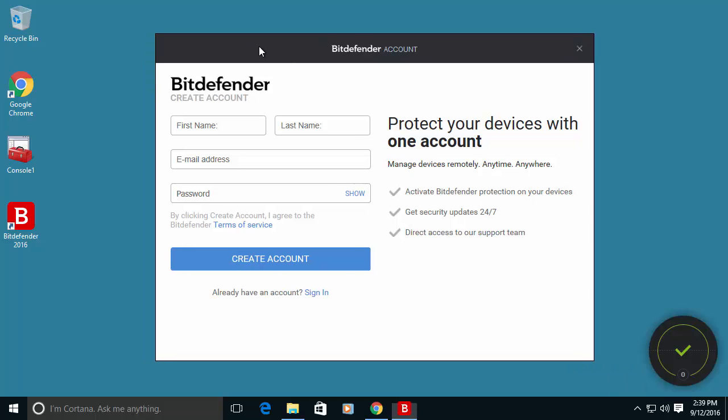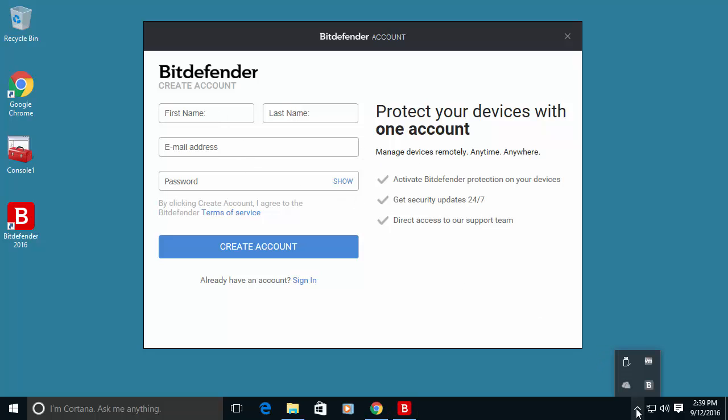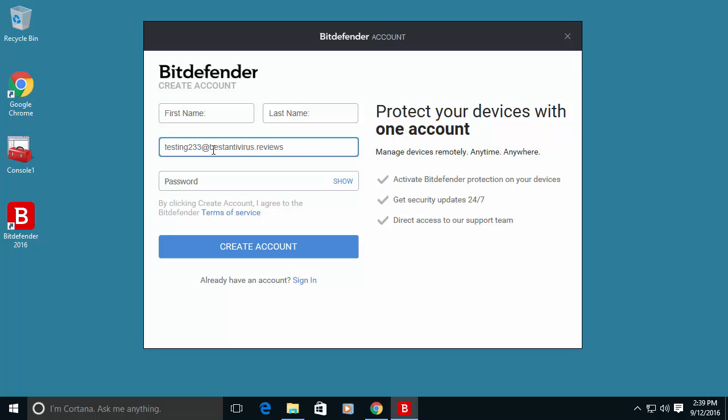Bitdefender is asking to register your account. Without registering an account it will actually not let you manage the antivirus. So let's go forward with this information.